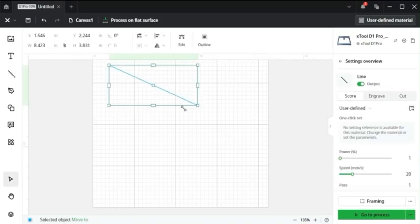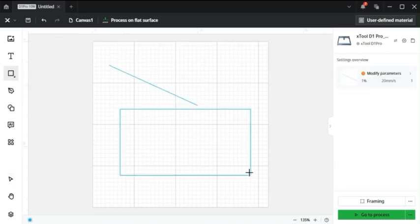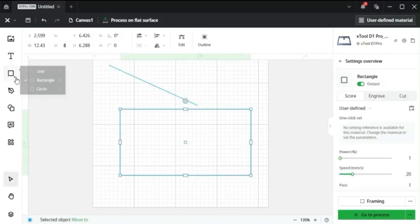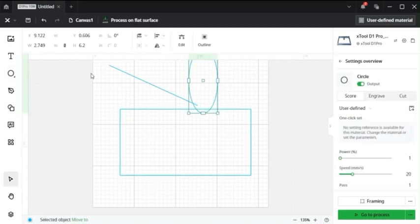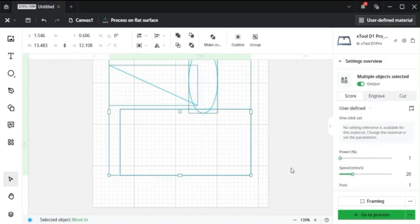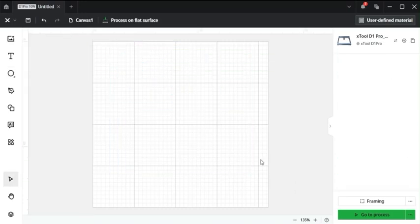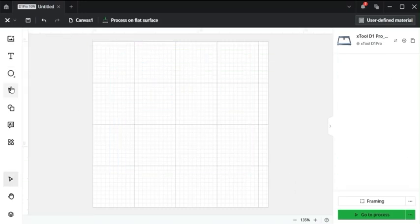Next up, I can add different shapes such as lines, rectangles, circles. Pretty basic stuff there.